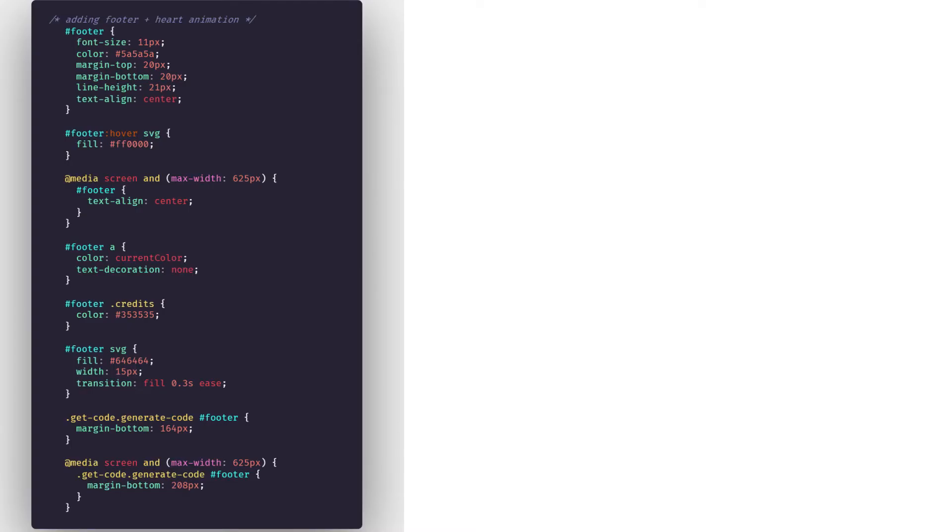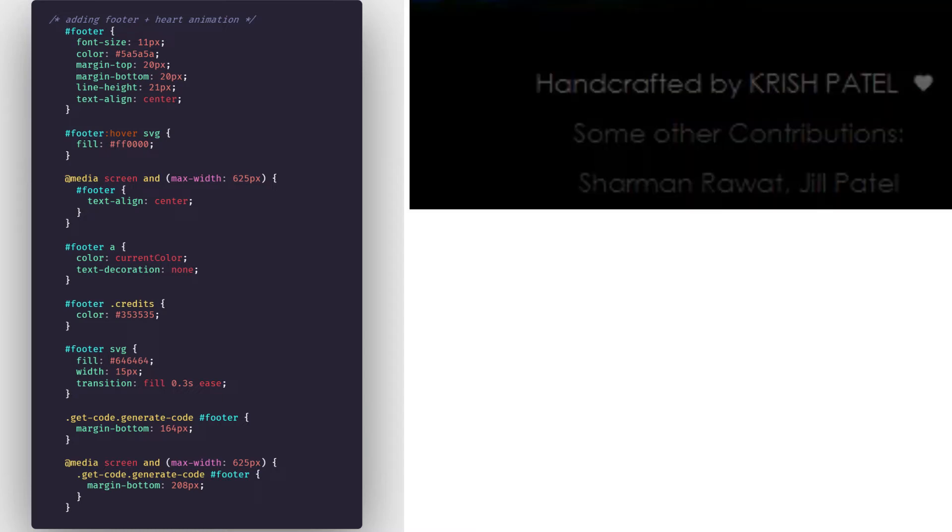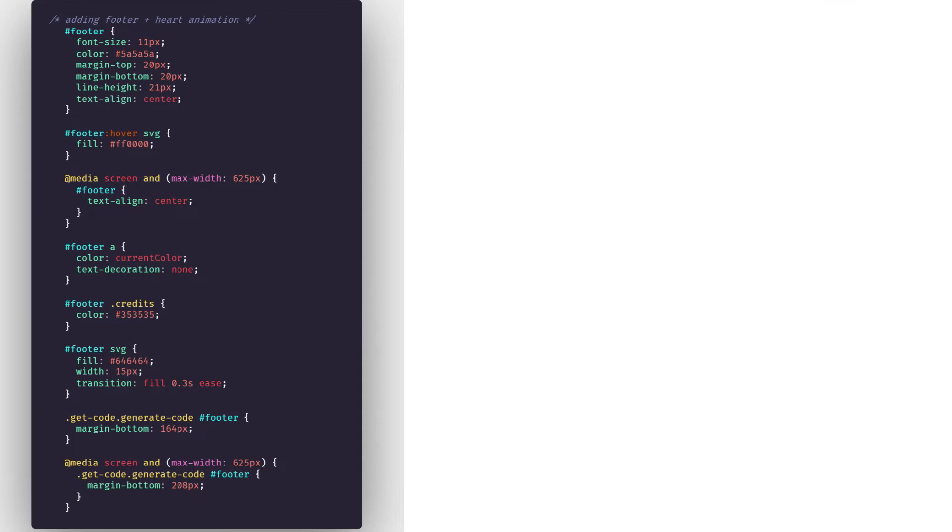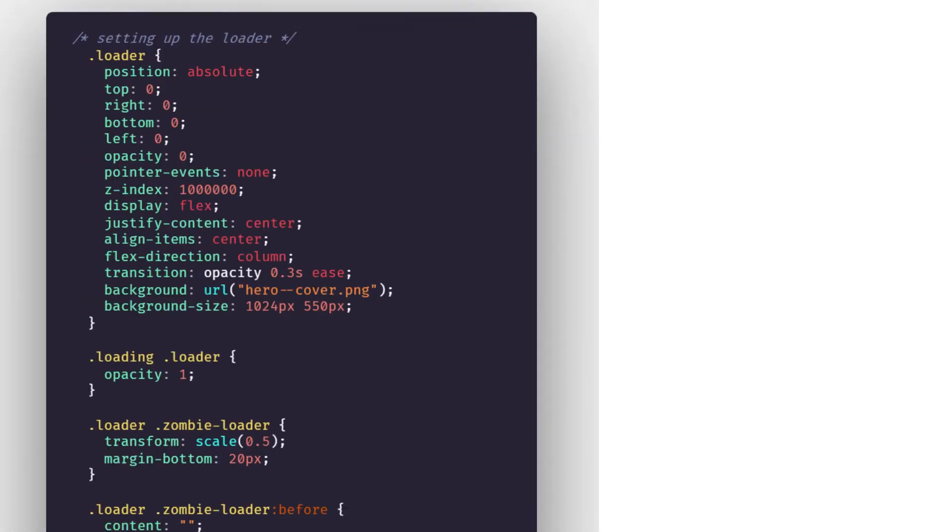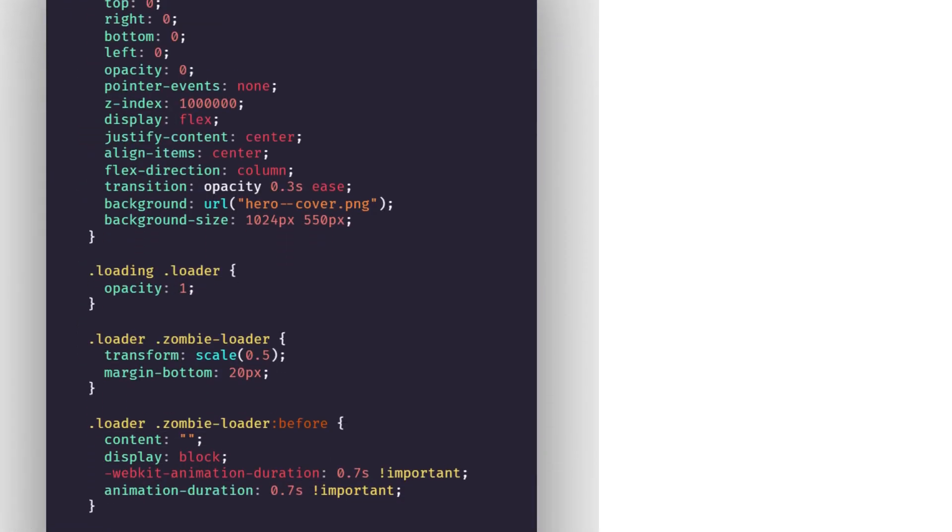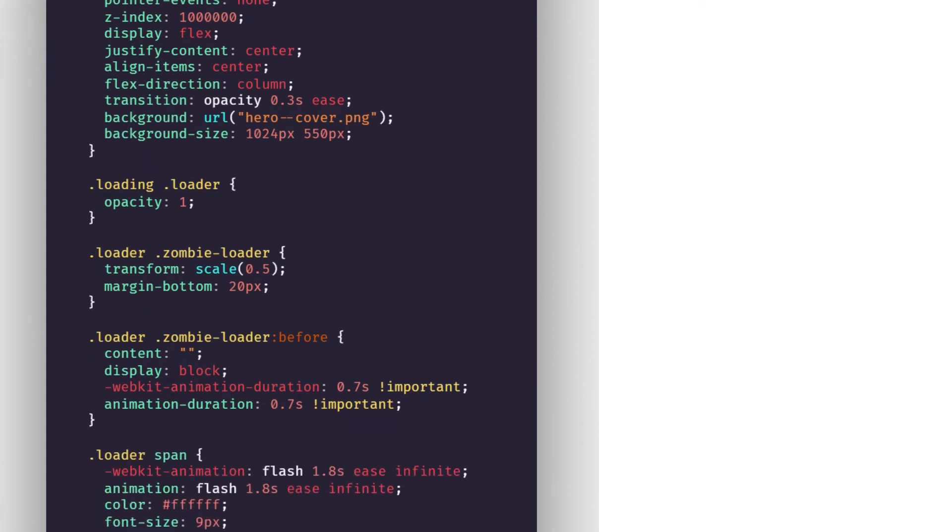Once the cat is done with we now deal with the footer and the heart animation. So footer we set it up and the heart animation is that the heart turns red when the mouse is hovered over it. After the footer is dealt with.